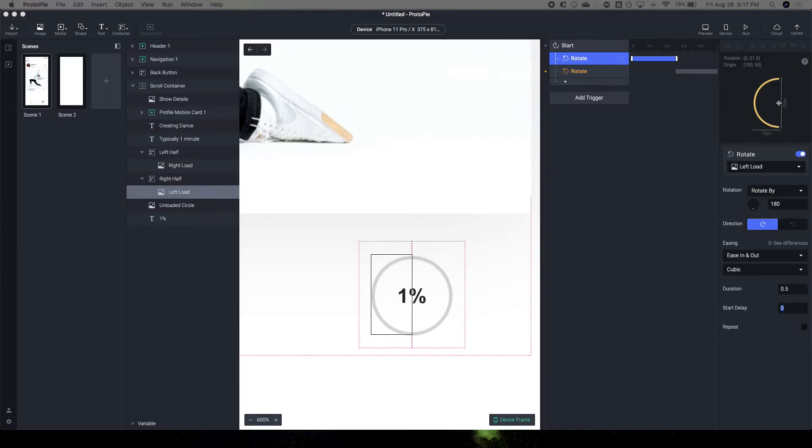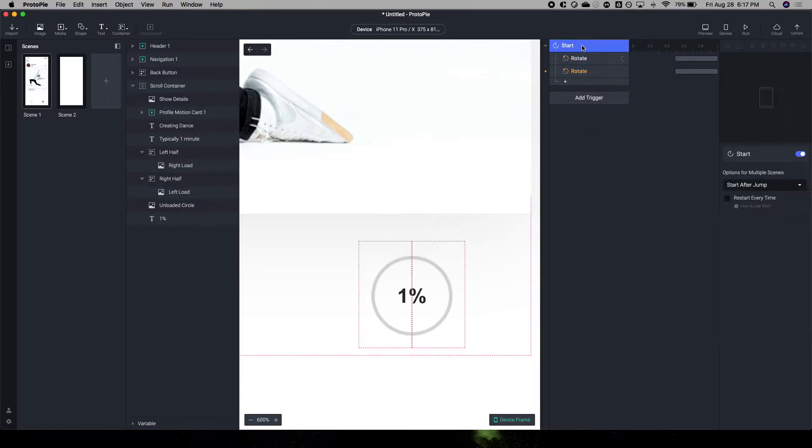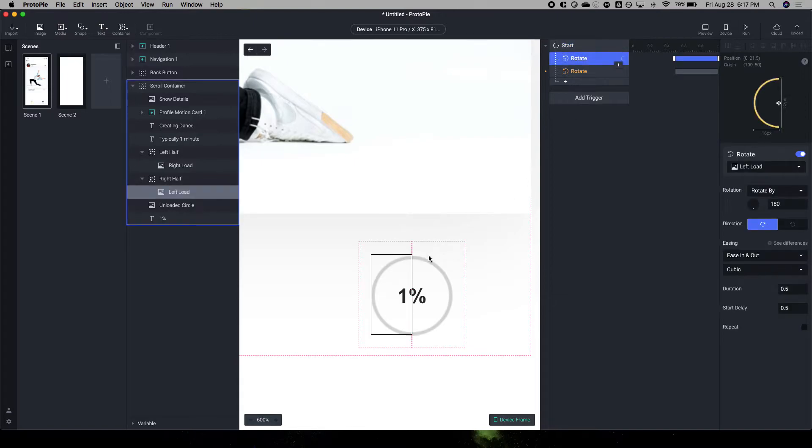Then what we're going to do is actually, let's just put the delay at half a second, just because on start, you'll wait like half a second, and then the load starts.